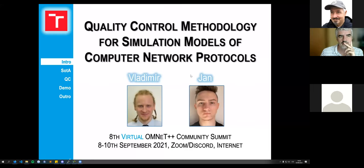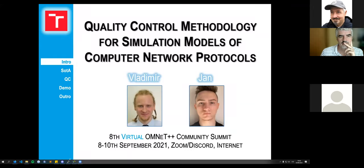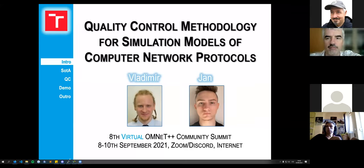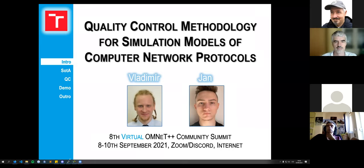Hello everyone, my name is Jan and I'm a student at the University of Technology in Brno. Together with my supervisor Vladimir, we wrote a paper about the quality control methodology for simulation models that we use for our computer network protocol models.